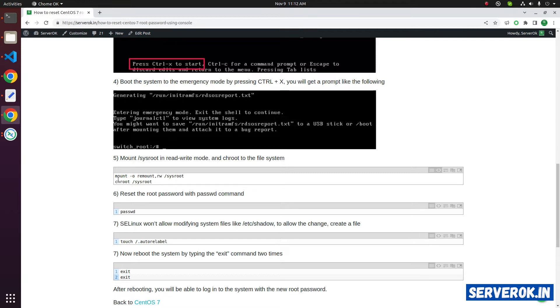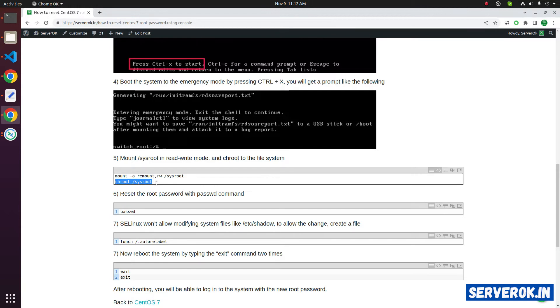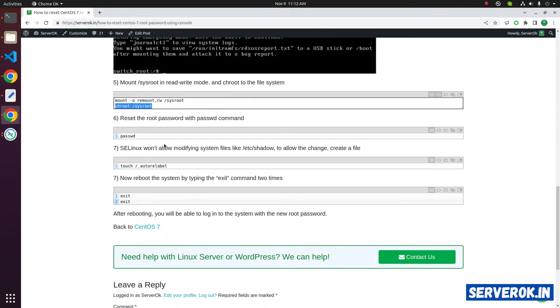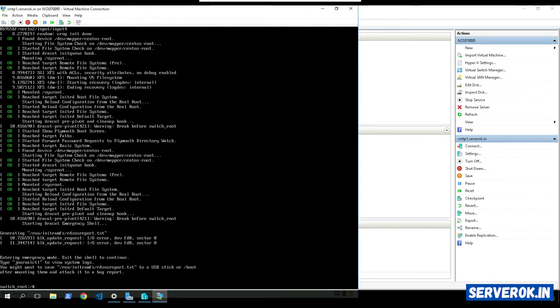Then we have to chroot. The command is chroot /sysroot. After that, we can change the password. The first command is remount the file system in read write mode.